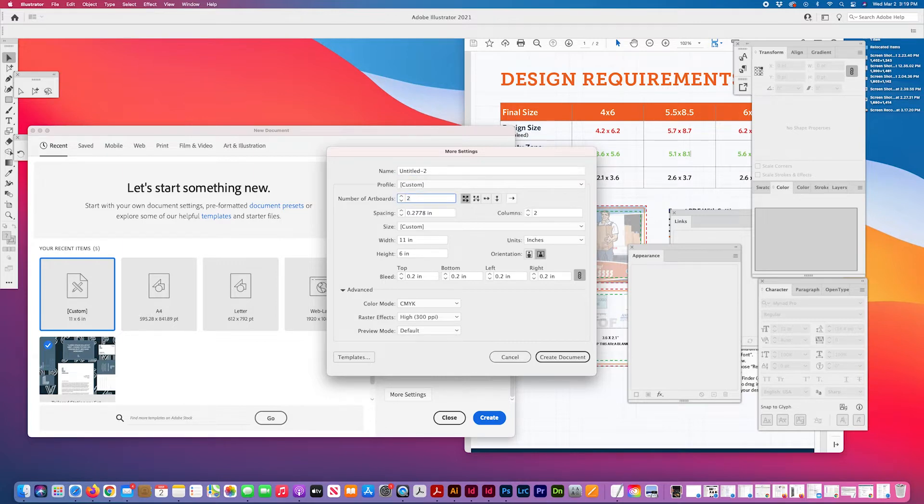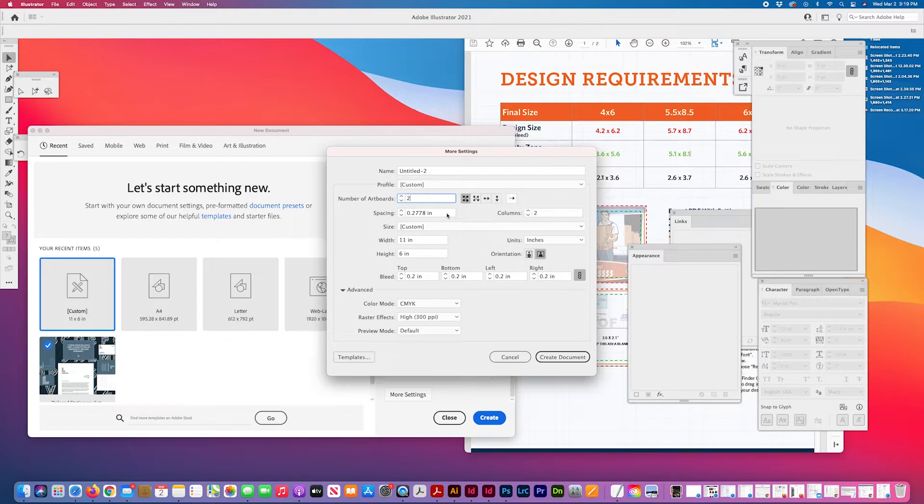I'm going to create two artboards. I like to go down first.